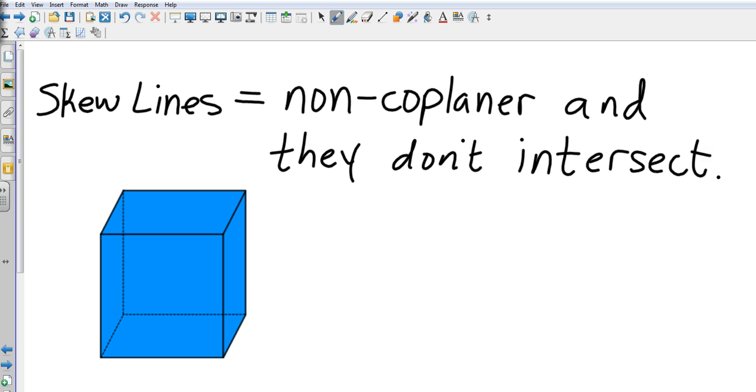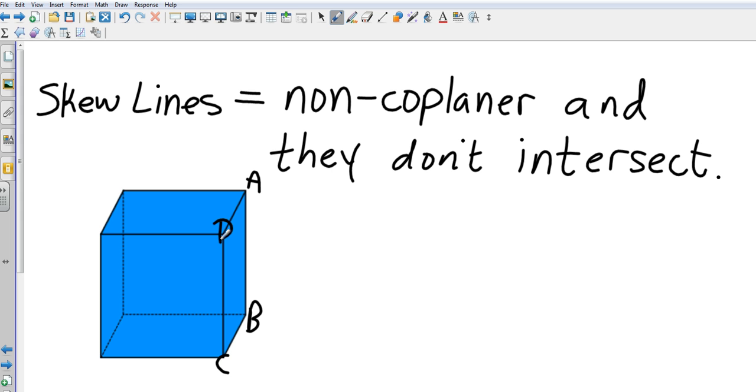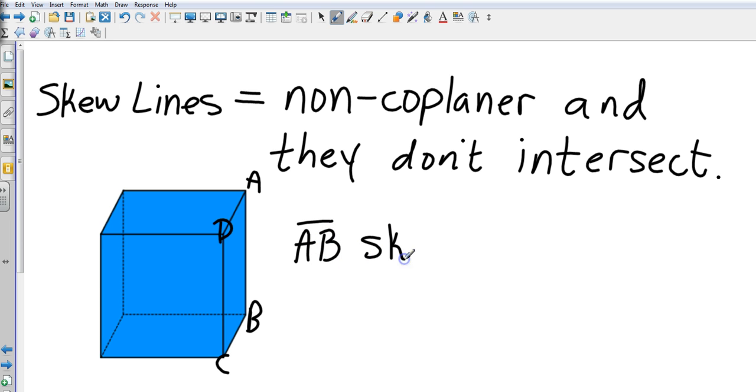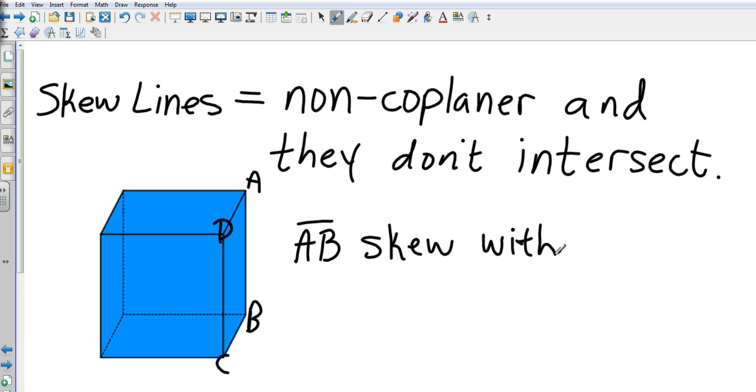Perfect example would be this cube. And let's say that I call this A, B, C, D, that's a plane. So I'm going to say that segment AB is skew with—so I need to find something on a different plane.